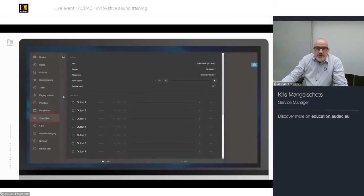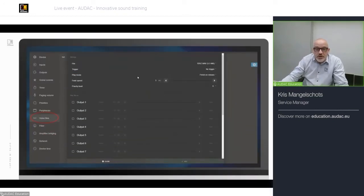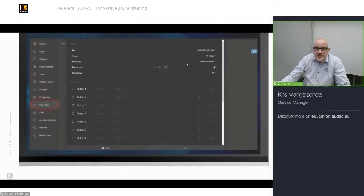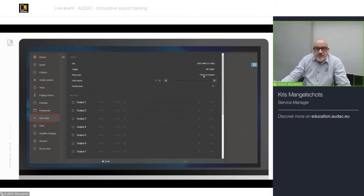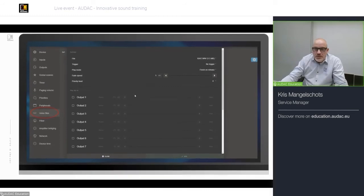Voice file triggering is very often used for pre-stored messages like evacuation announcements. For example, I have a 10Hz WAV file selected, I set 'finish on release', fade speed 1 millisecond, and specify the zone outputs. I'll show you how to do this in ODAC Touch later on.